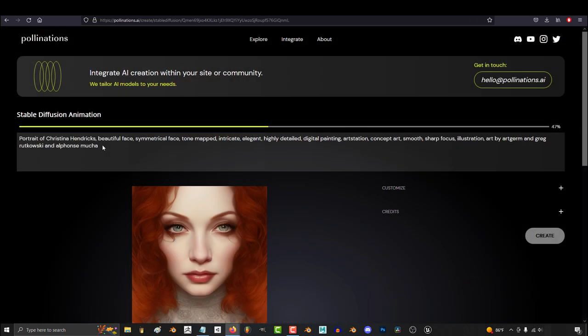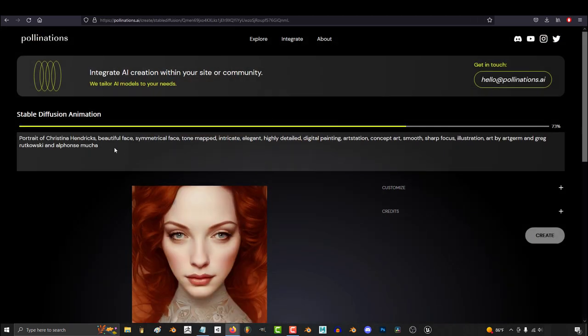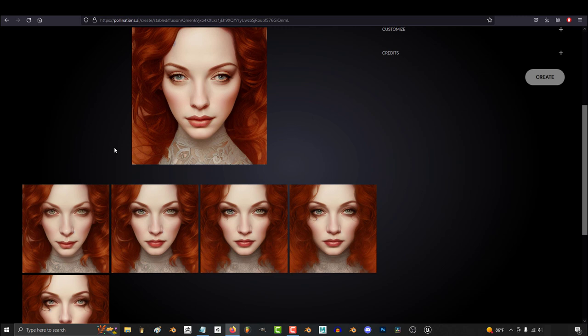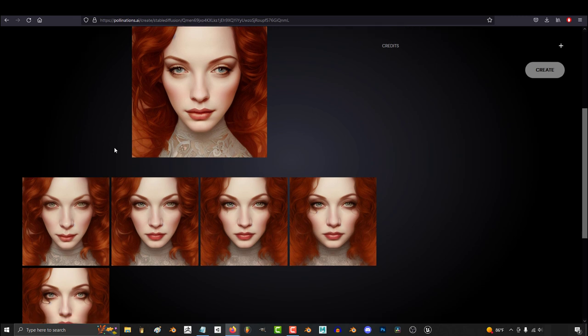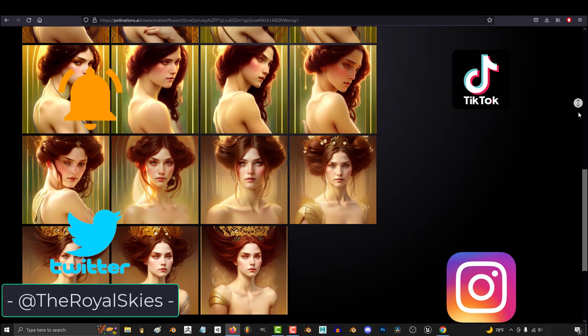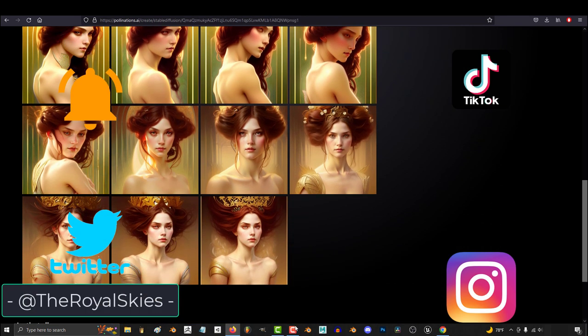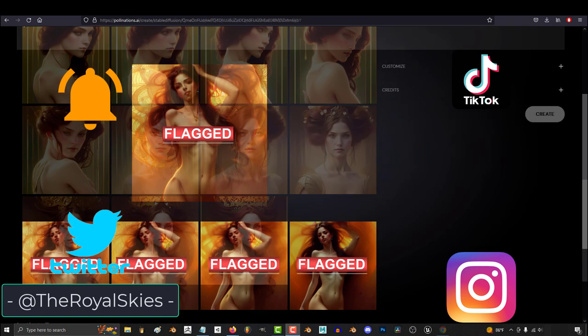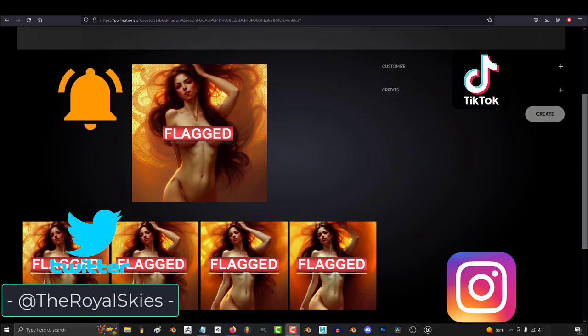Stable Diffusion is pretty awesome, and if you join me next video, we will be comparing it to Dali. So, hope that helps, and as always, hope you have a fantastic day, and I'll see you around.